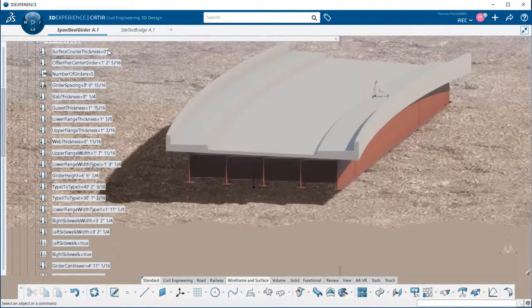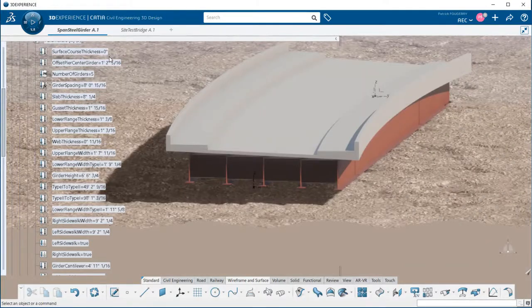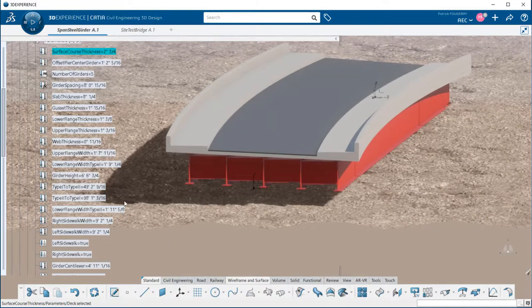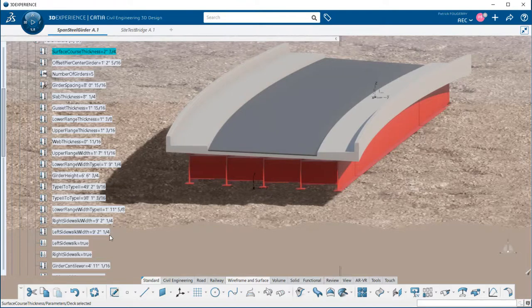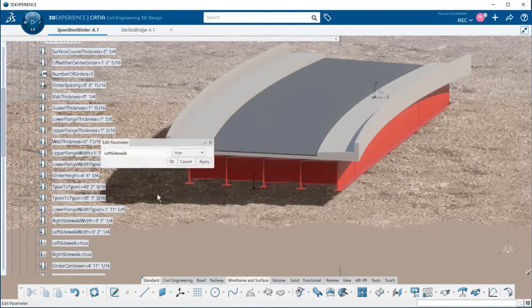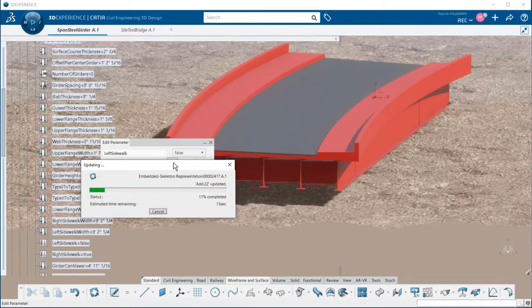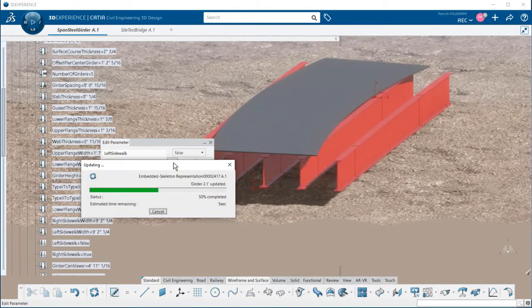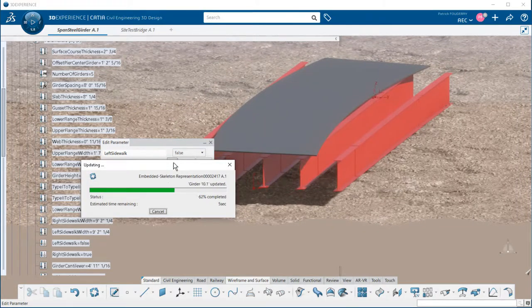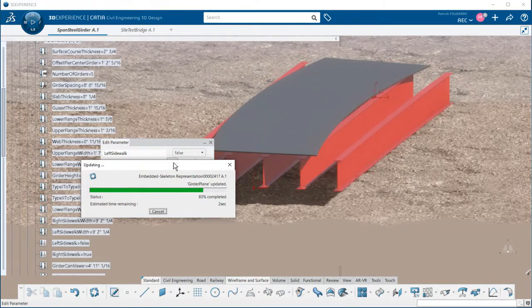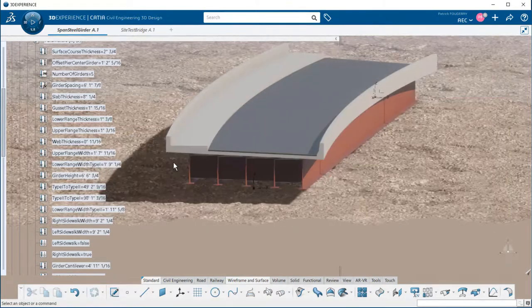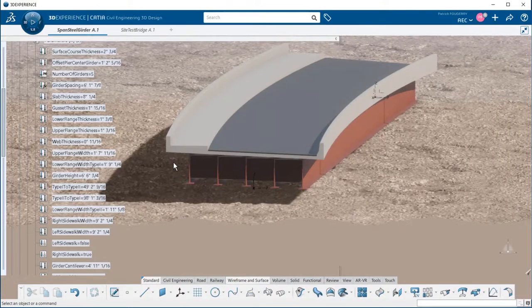In this example I have a left and right sidewalk. By using a boolean parameter, true or false, I will change a sidewalk by a crash barrier. We could have as many options as required there.